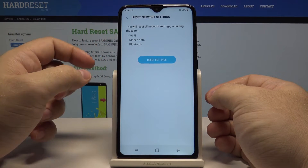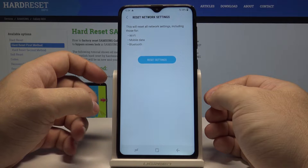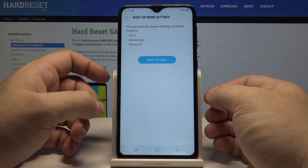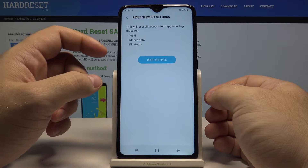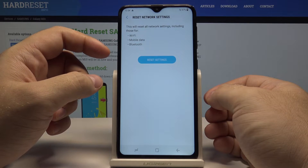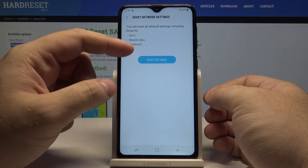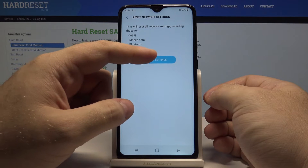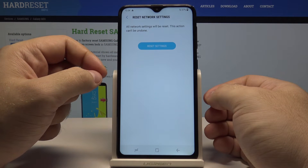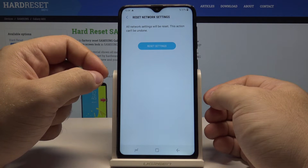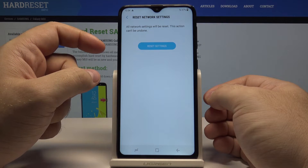Select this and the phone will ask you if you are sure — this will reset all network settings including the WiFi, mobile data, and Bluetooth. If you are sure, select Reset Settings. It will ask you once more to confirm that this action cannot be undone.